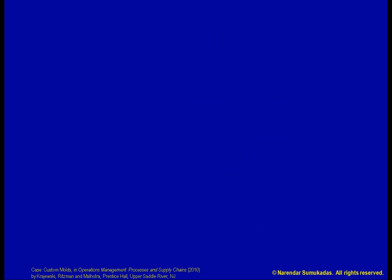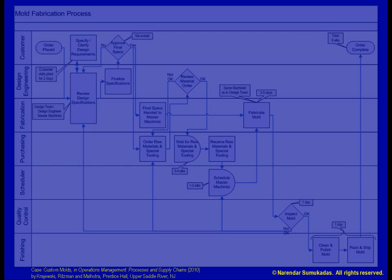Swim lanes are bands drawn on the flowchart that indicate functional or departmental boundaries. Consider this example. This flowchart is based on a case given in the textbook. All the process activities that are conducted within a particular department are shown within that departmental band, making it easy for each department to identify what activities it needs to fulfill. As well, it becomes easy for everybody concerned to identify the department responsible for each activity.